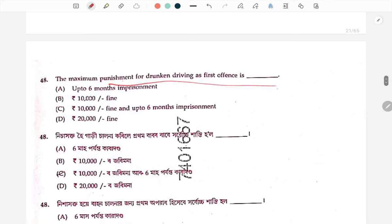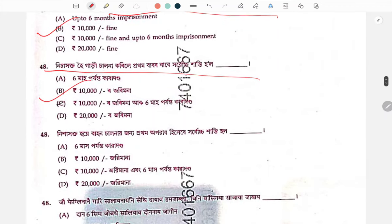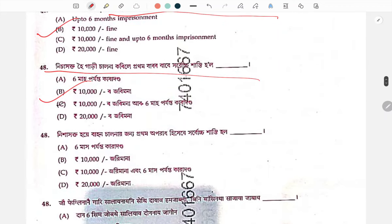Punishment for drunken driving — the fine is ten thousand, which can be imposed as a penalty.